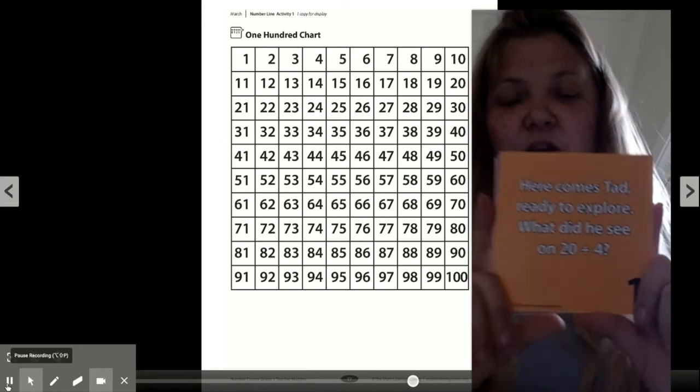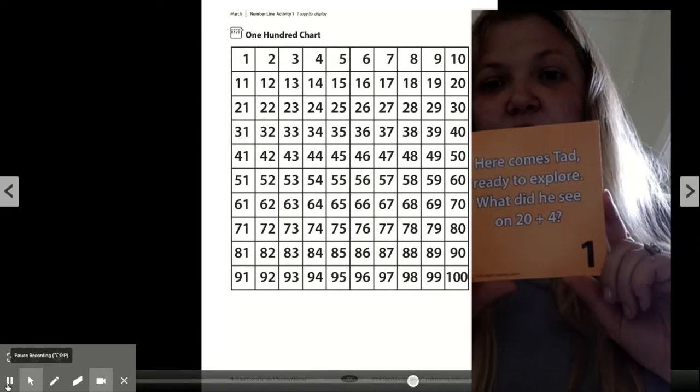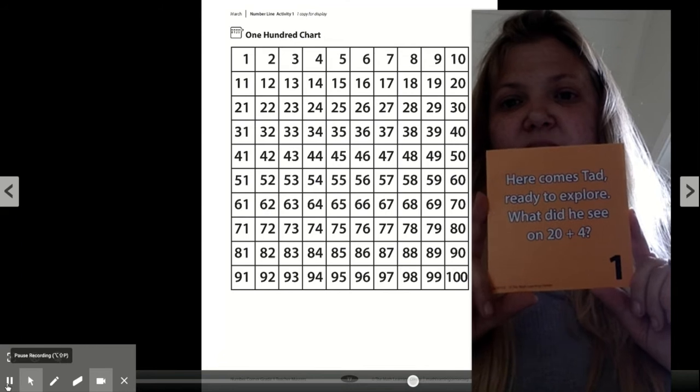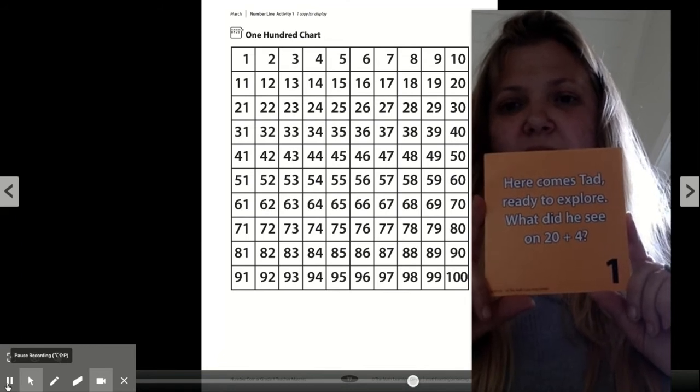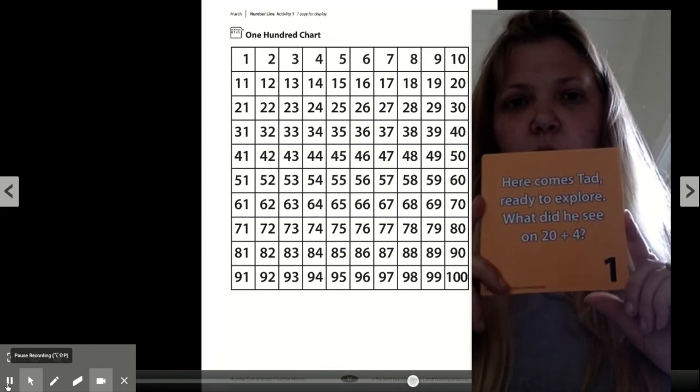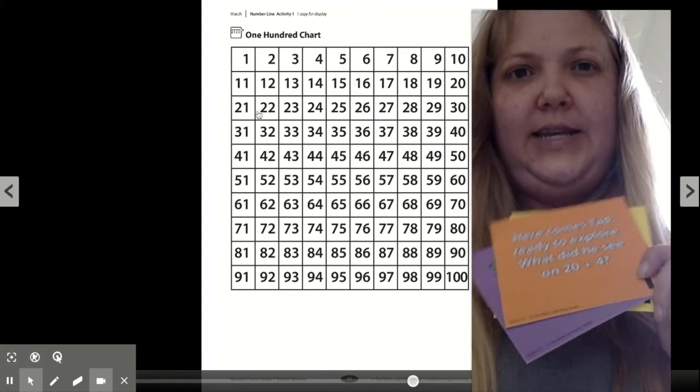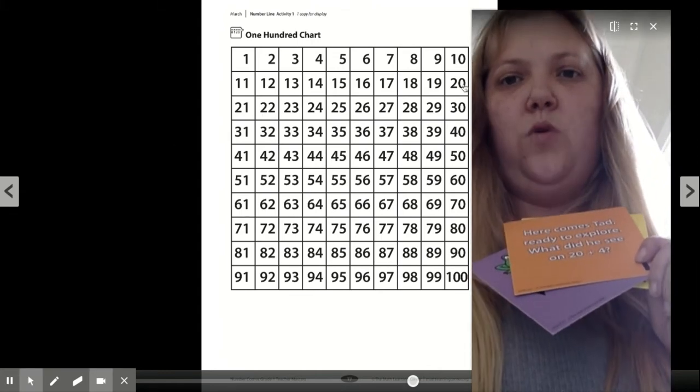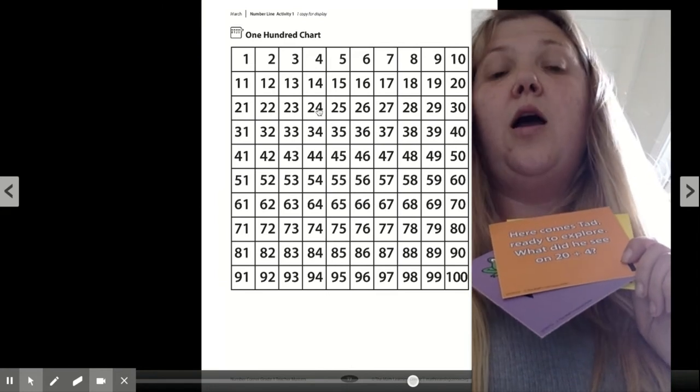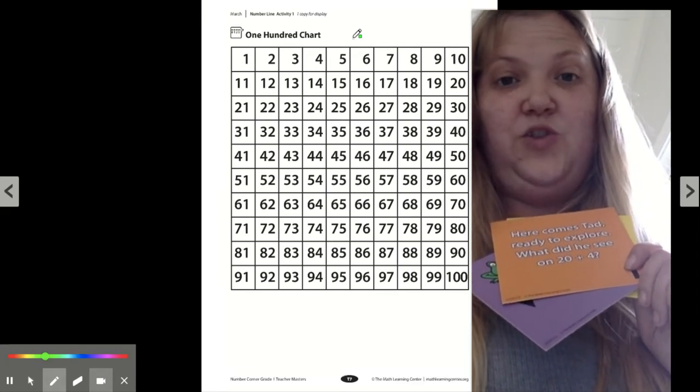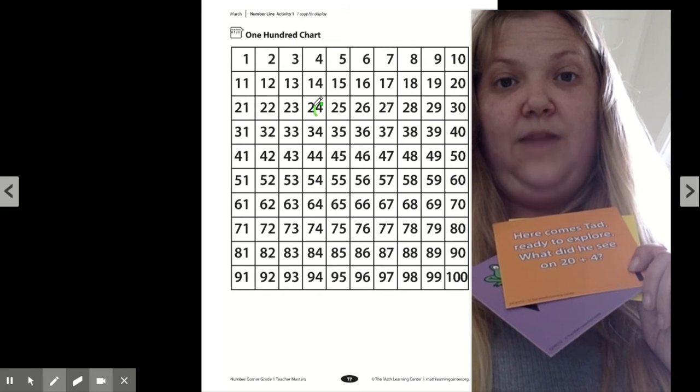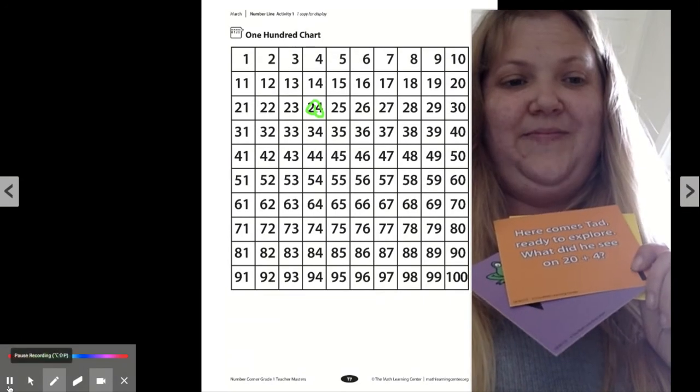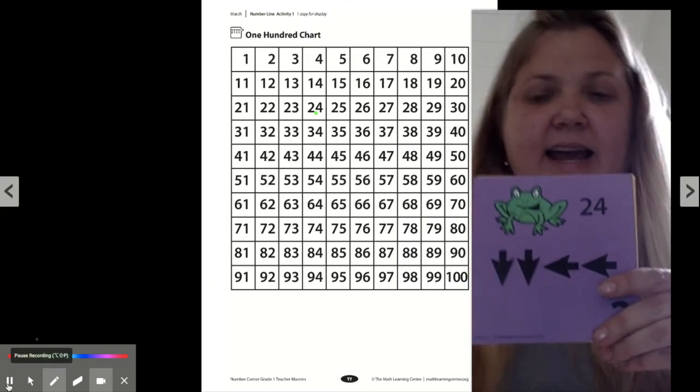Now let's take a look at our calendar grid. So on the first day of May, it says, here comes Tad, ready to explore. What did he see on 20 plus 4? 20 plus 4. Uh-huh, he landed on the 24 on the first day of May. Okay. There he was.